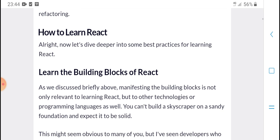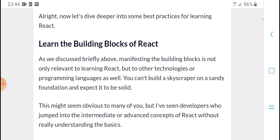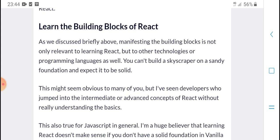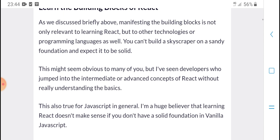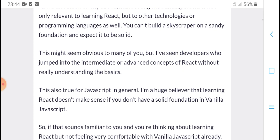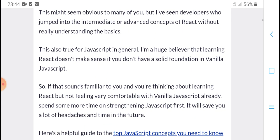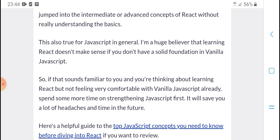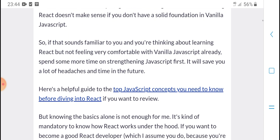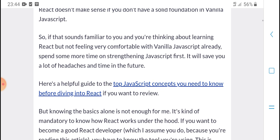All right, now let's dive into some best practices for learning React. Learn the building blocks of React. The discovery benefit about building blocks is that it's not only useful for React learners but for other technologies and programming languages too. Building a strong and studied foundation is key. This matters for developers who jump to intermediate and advanced courses without really being comfortable. If you are not comfortable with JavaScript already, spend more time studying JavaScript first.